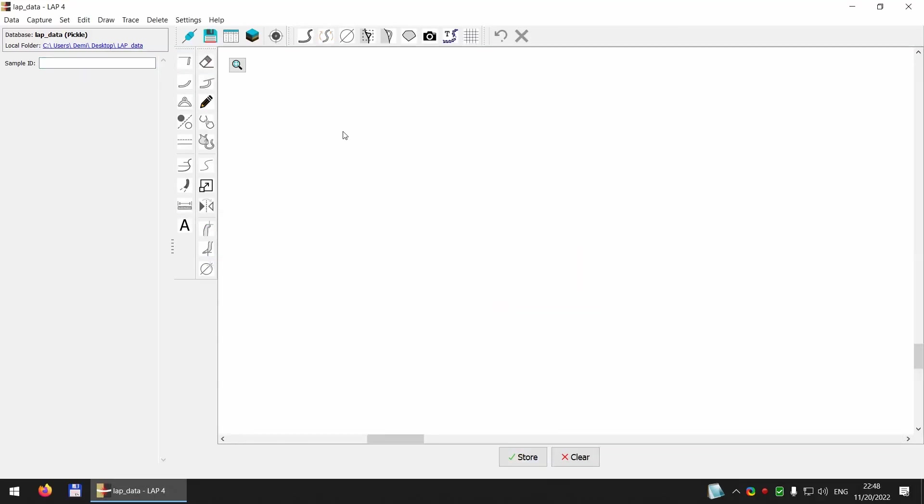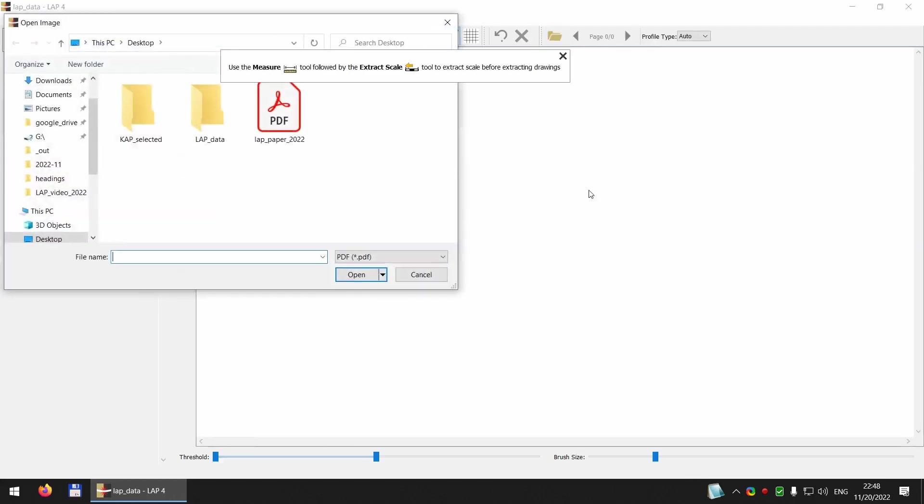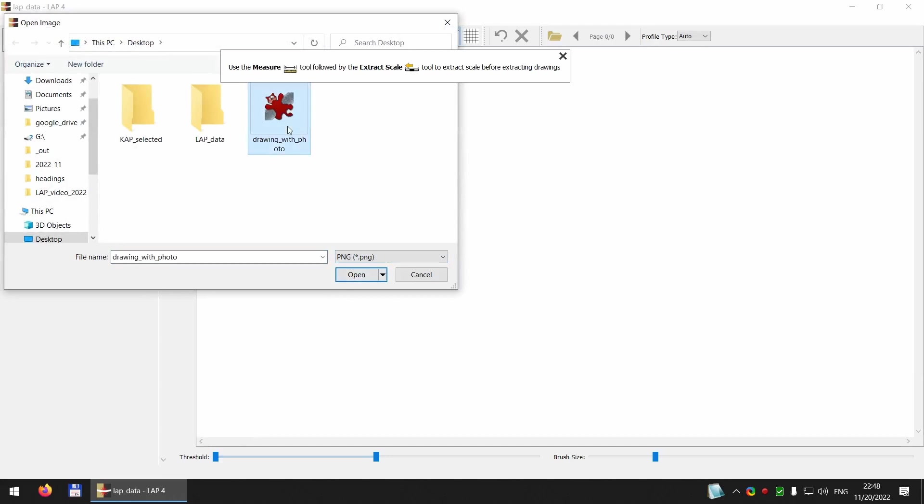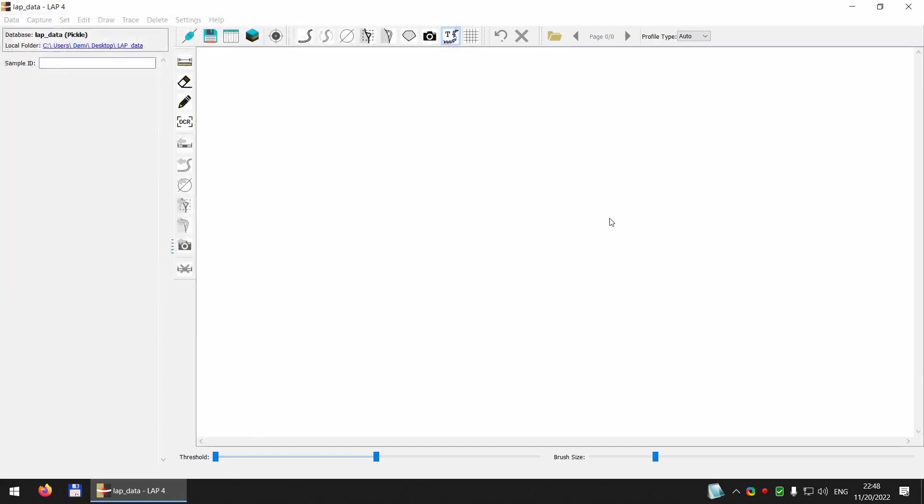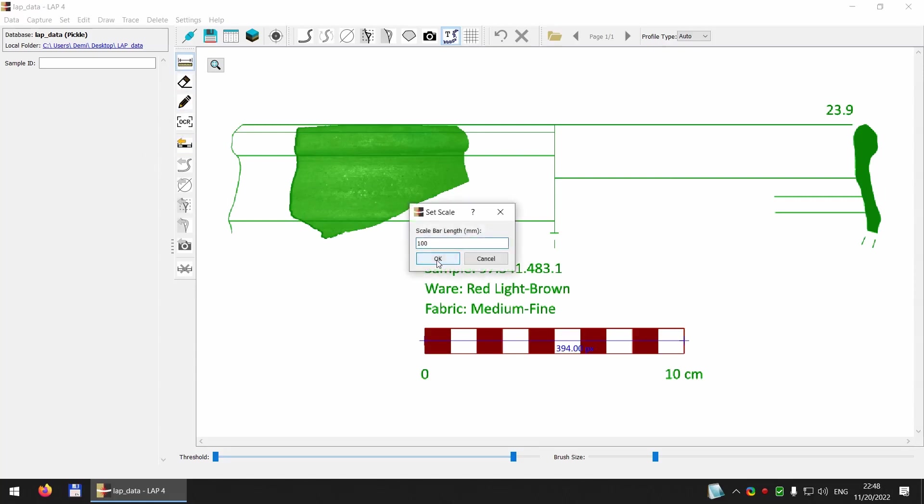It's also possible to extract the drawings with photographs. Like this one. So again, we capture the scale. The millimeters.